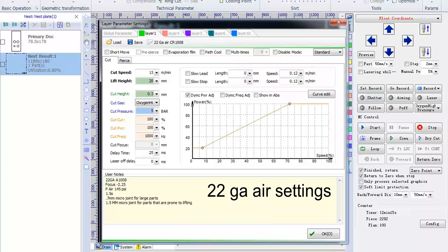However, like I said, some of the thinner materials don't have any pierce settings because the laser goes through the materials so quickly.